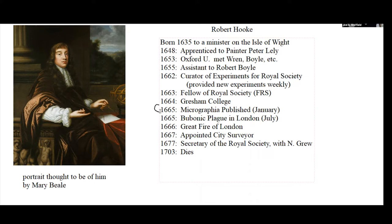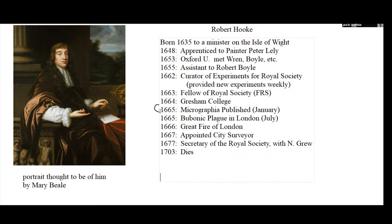Micrographia is quite an extraordinary document. In a sense, it was like the first National Geographic in London — it was a picture book, a book of extraordinary observations and extraordinary illustrations. It woke up a whole population of people's interest in looking at things with the microscope, and so it became a bestseller. It is still thought to be one of the landmarks in the scientific explosion that happened in the 17th century.